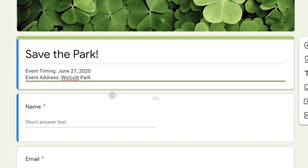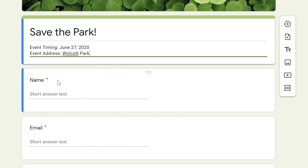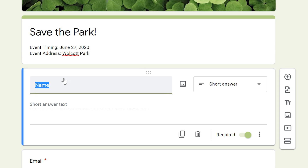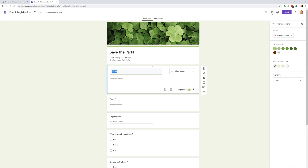Think of the questions as the data you want coming in — these will be the important things you need when looking at who's registered. The first question is Name, which is already on the template. Name is useful for multiple reasons, but one thing you can do is check for duplicates — if someone registers twice you'll see their name appear twice, so you can accommodate for that when planning attendance.